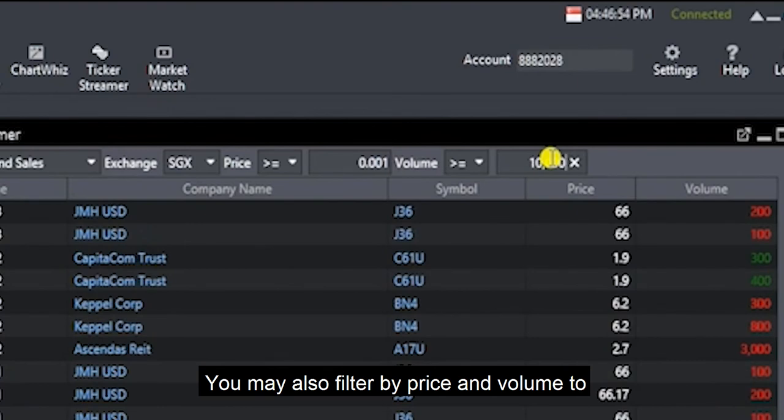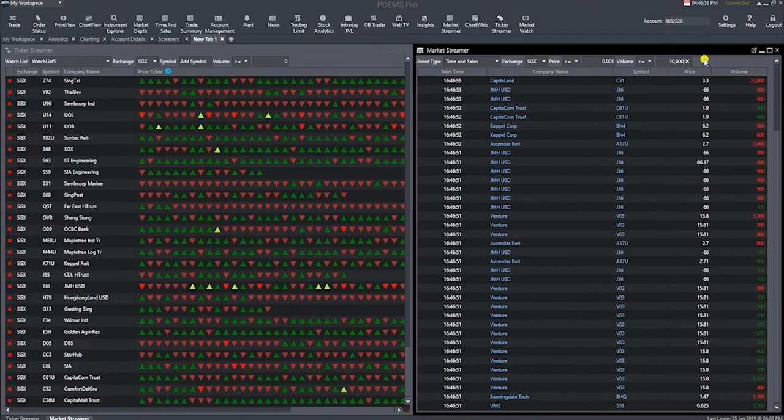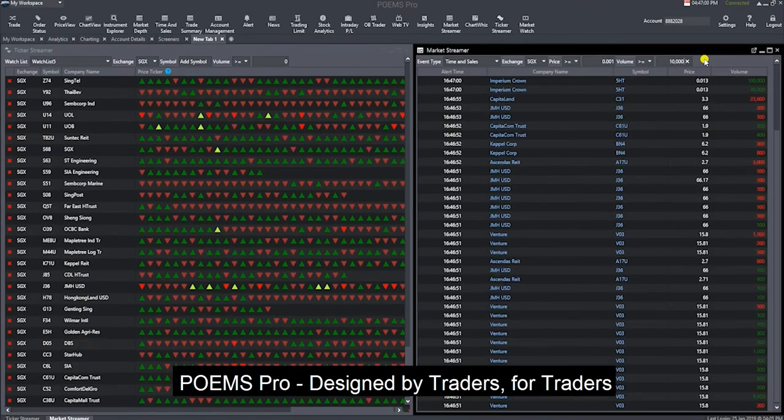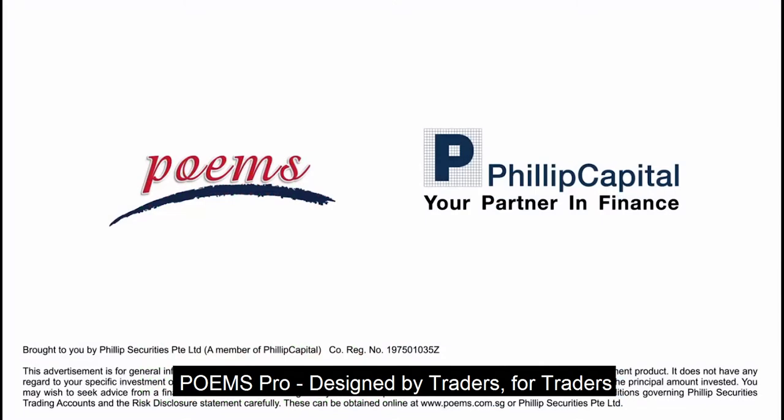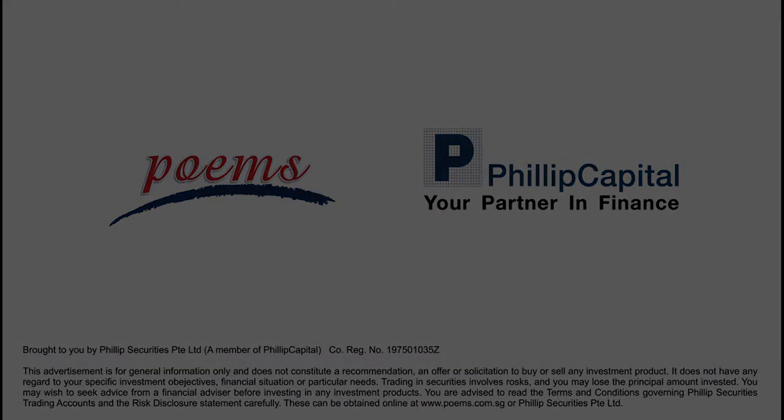You may also filter by price and volume to narrow down to your counters of interest. Poems Pro, designed by traders for traders.